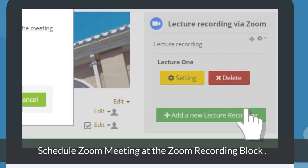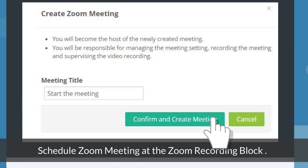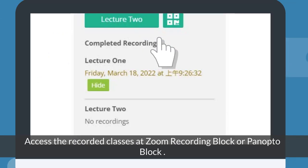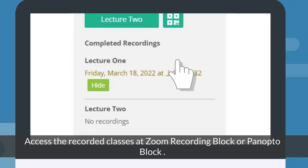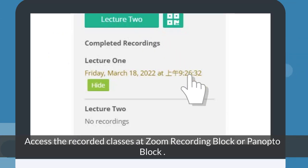Schedule a Zoom meeting at the Zoom Recording block. Access recorded classes at the Zoom Recording block or the Panopto block.